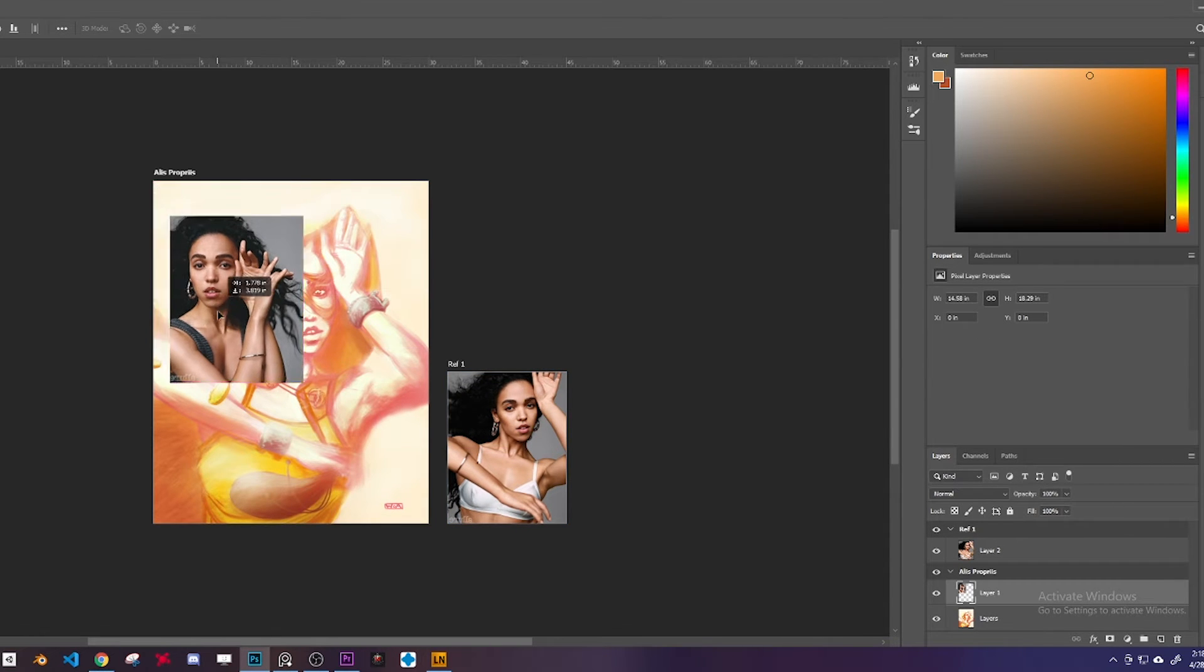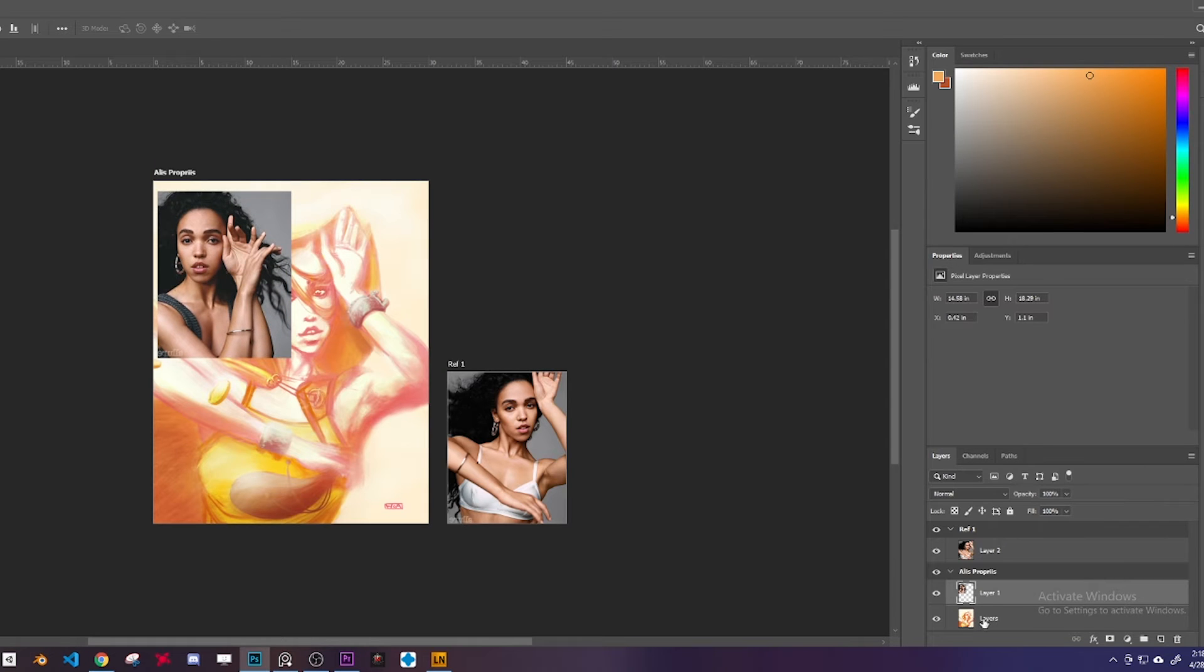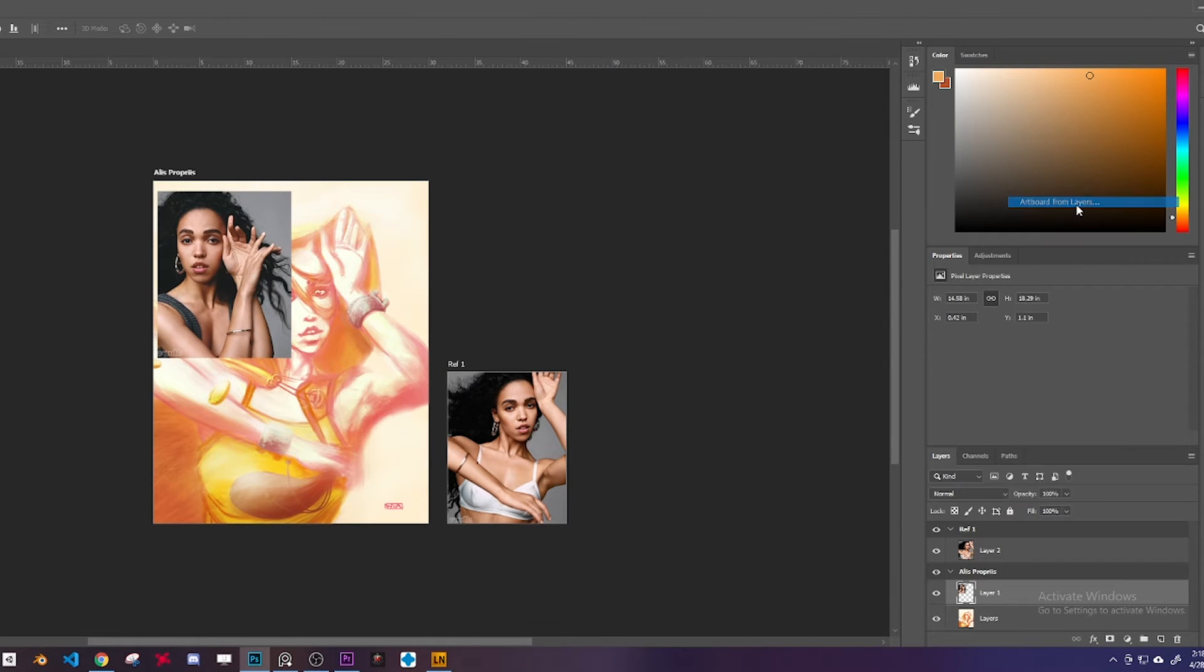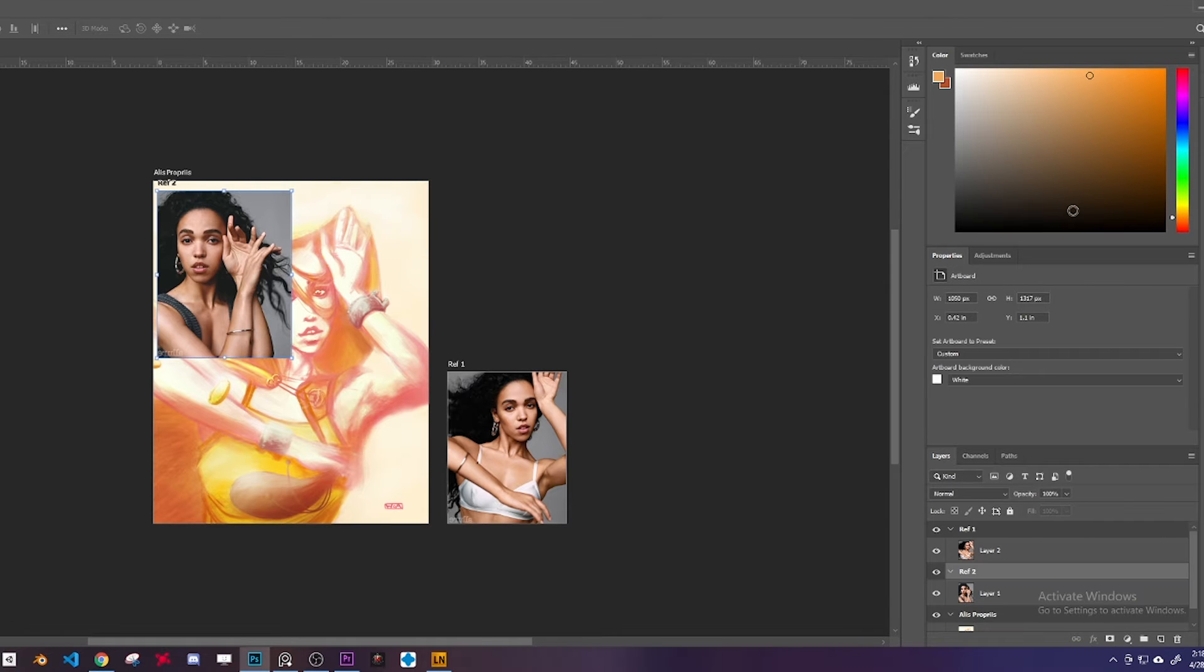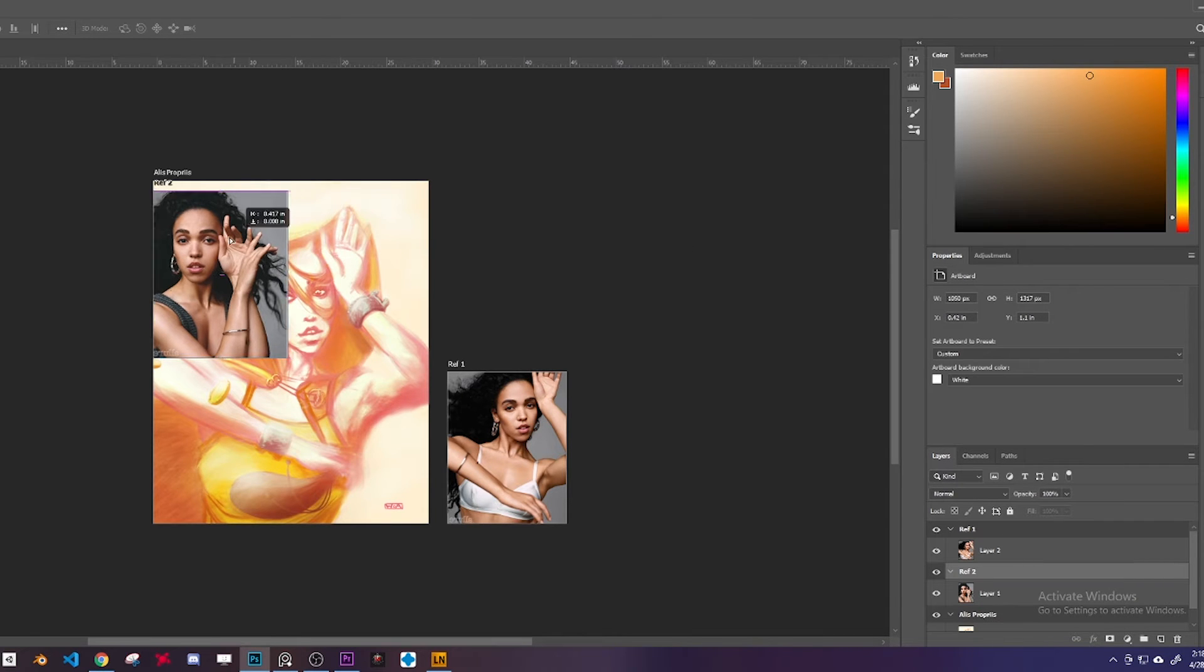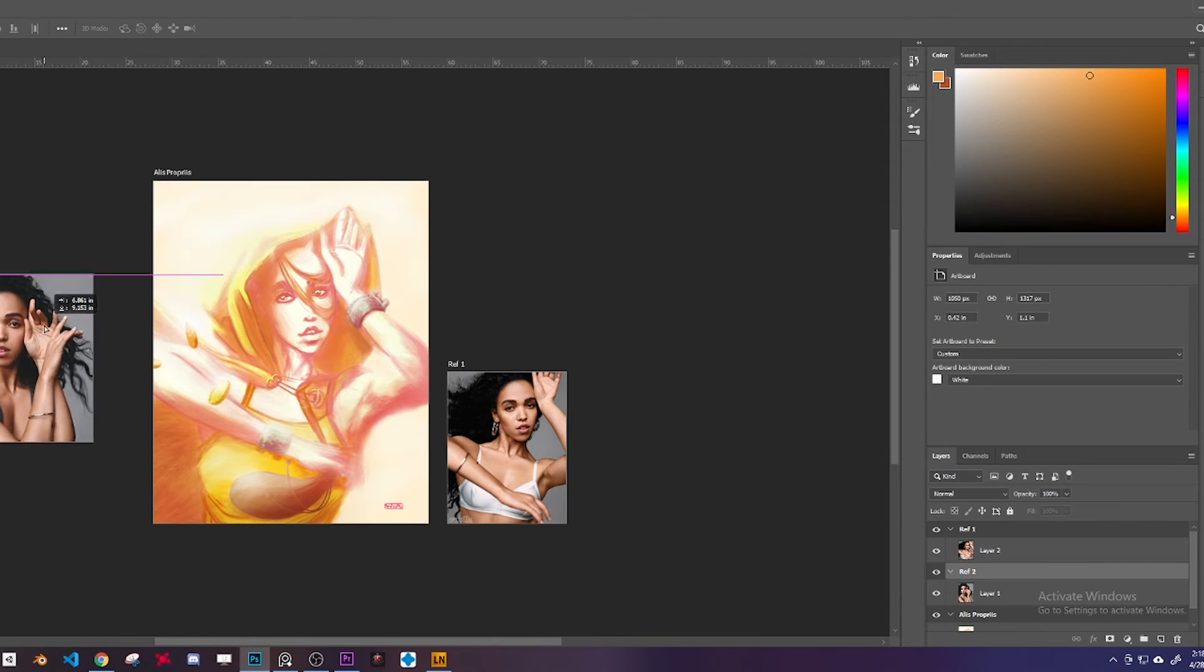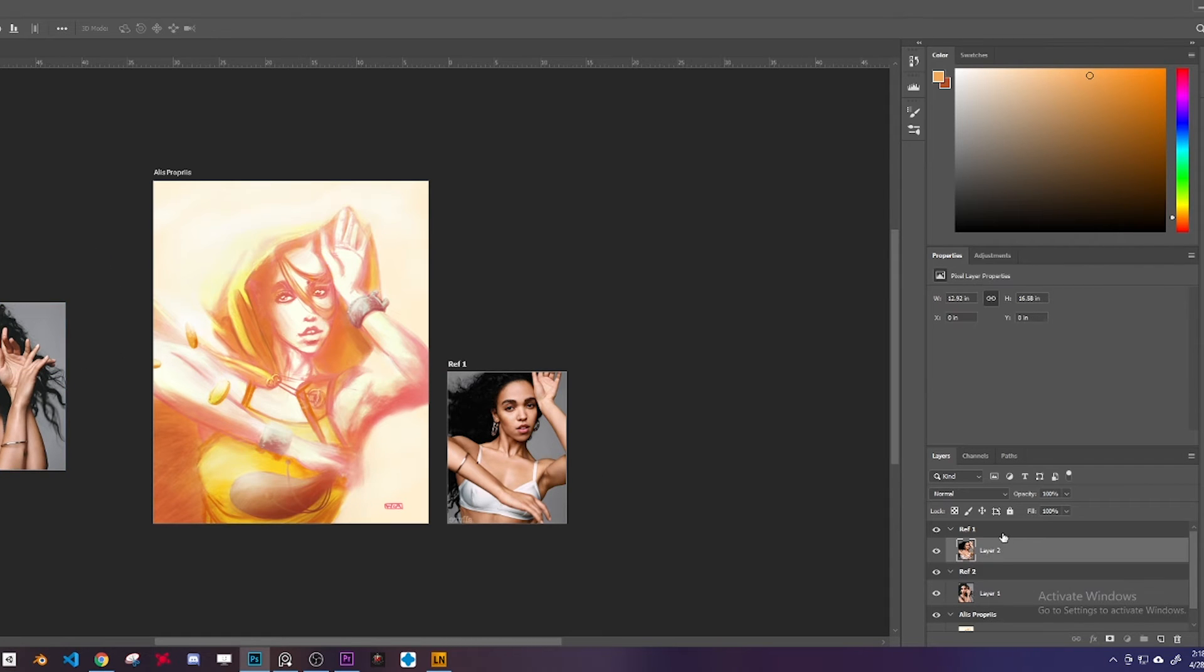So I do the same thing with the second reference. I right-click, turn it into an artboard, reference number two, and then I drag it out. And BAM! I have two references that I can look at in Photoshop in the same file.